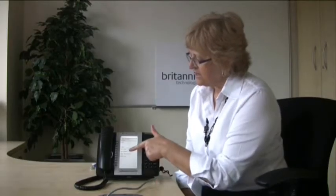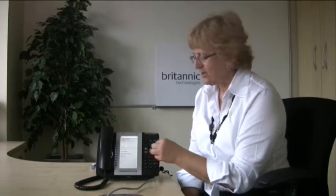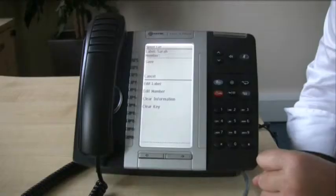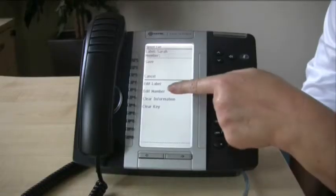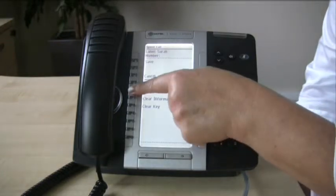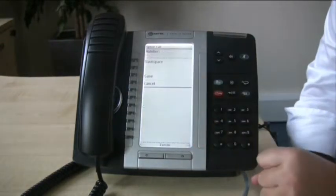The next thing to do is to edit the number. Please don't start putting the number in without pressing the Edit Number key first. Press Edit Number, and remember if this is an outside number you must dial your access code — in most cases this is nine, but in some cases it's something else. So I'm going to press nine.